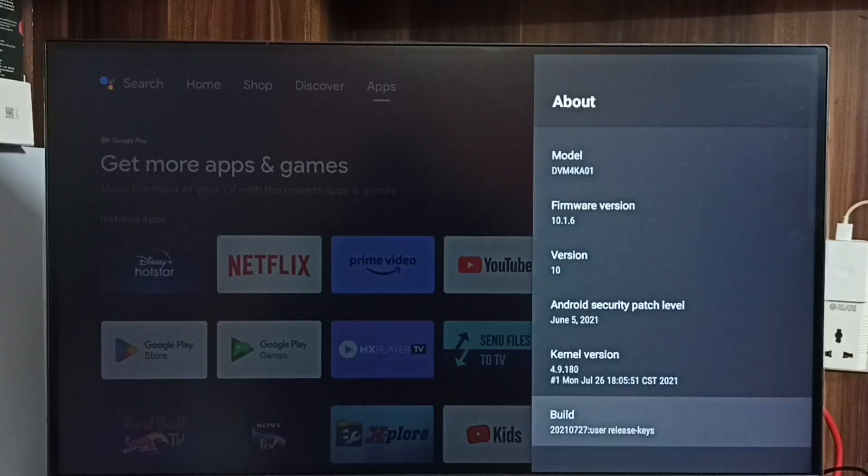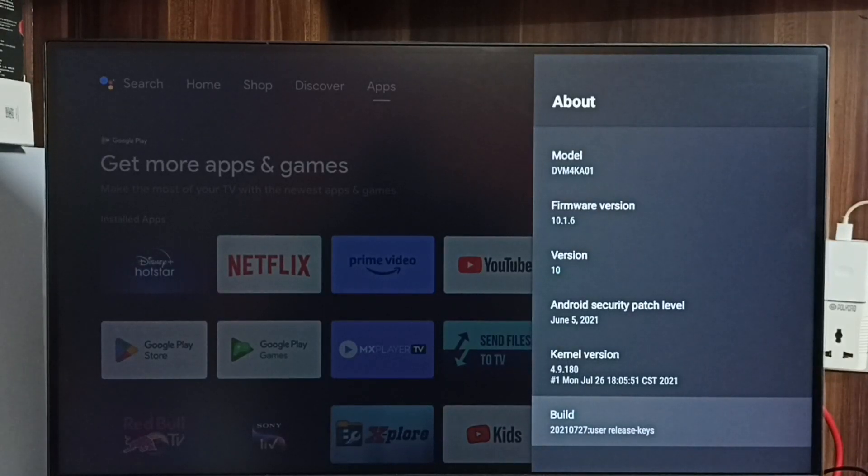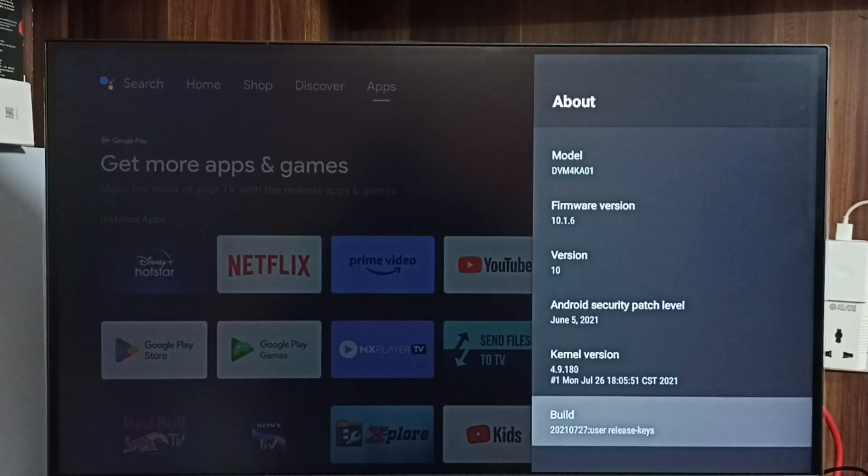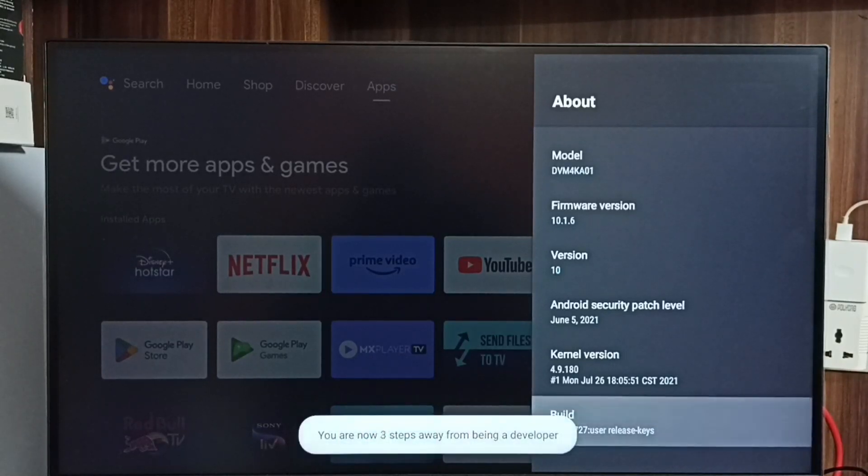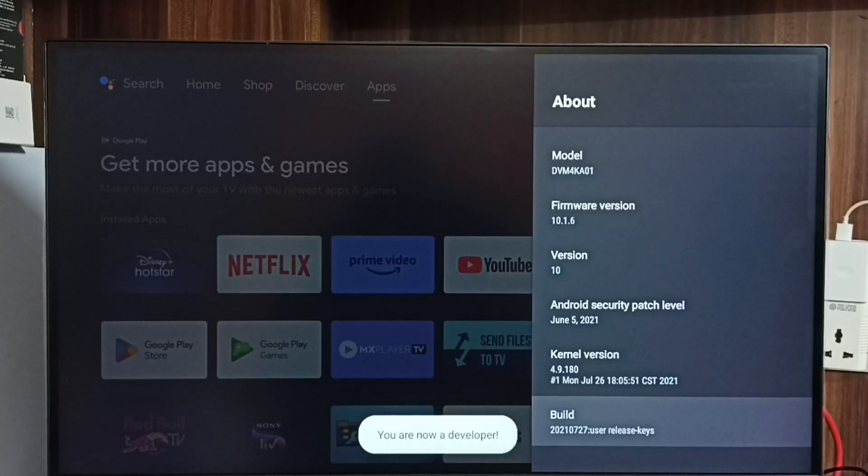Go down. Select build. On build, we need to press OK button on remote 7 times. 1, 2, 3, 4, 5, 6, 7. You can see the message you are now a developer.